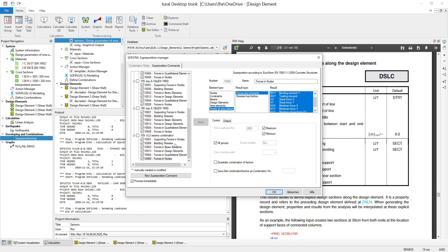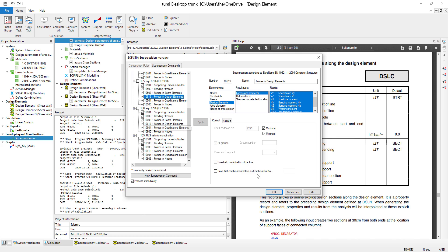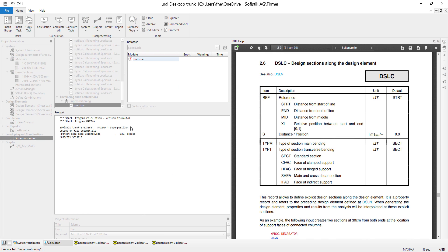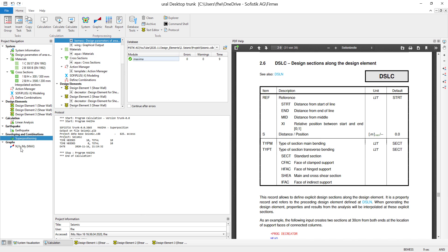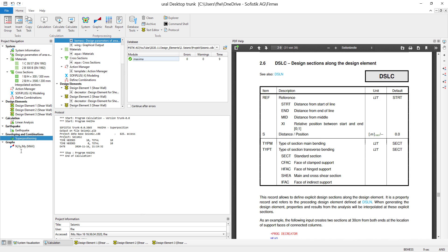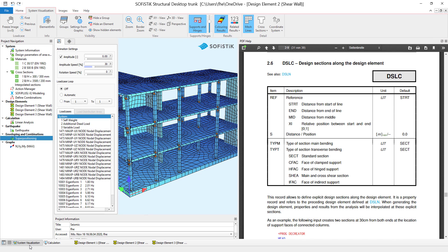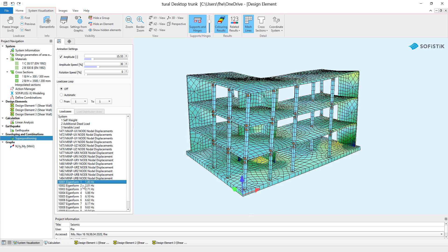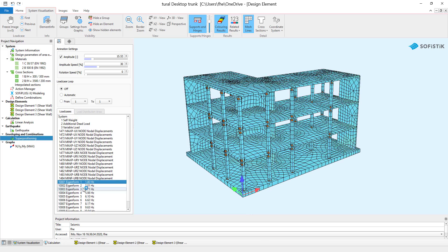So afterwards I actually only have to superpose these results, these load cases. As you can see I have in my combination results for design elements automatically implemented. And by calculating this I already get the results that I want to take a look in my post processing later on.